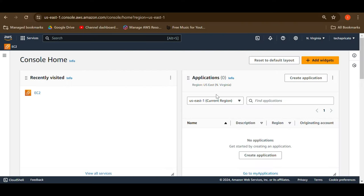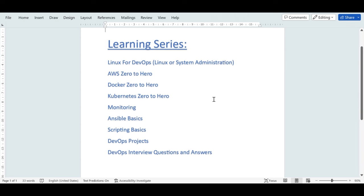Hello everyone, welcome to yet another video. This is Part 2 of the Linux for DevOps crash course. I issued a comment in my last video and someone asked me to make videos on system administration and AWS cloud ops engineer roles as well. Let me show you the roadmap I want to follow to create various courses.